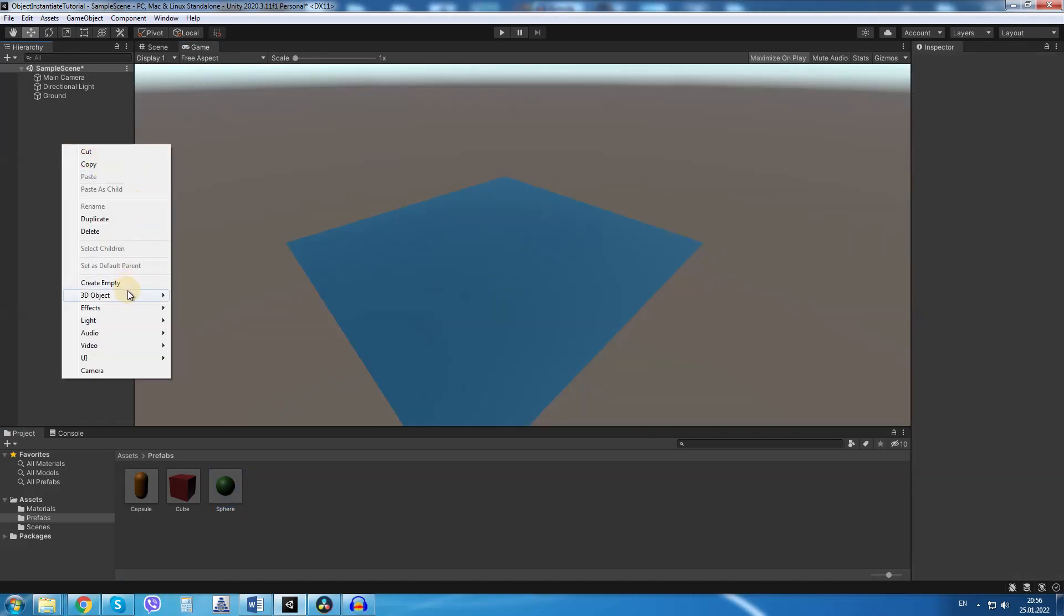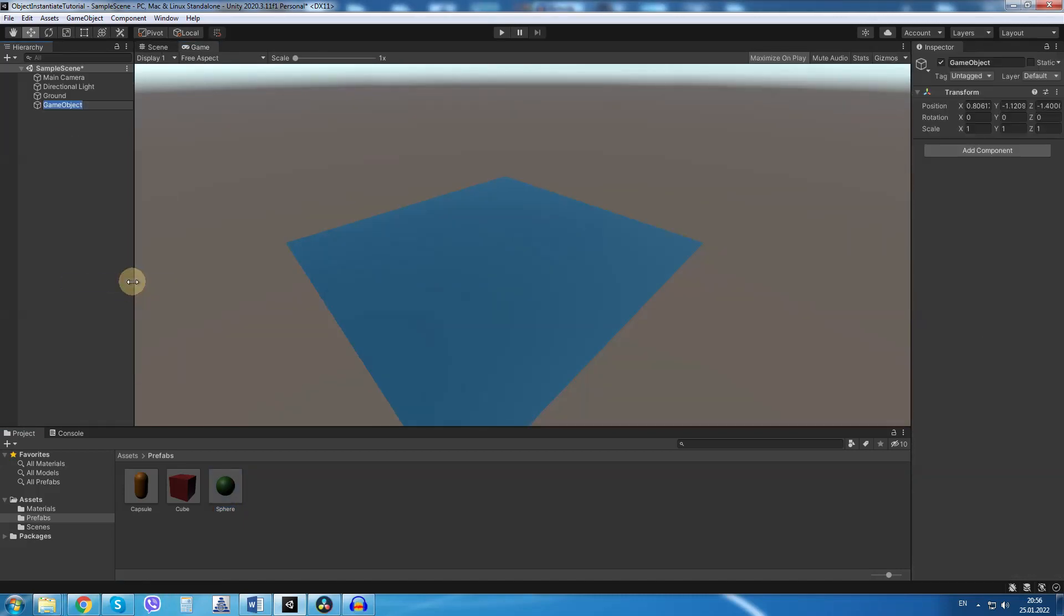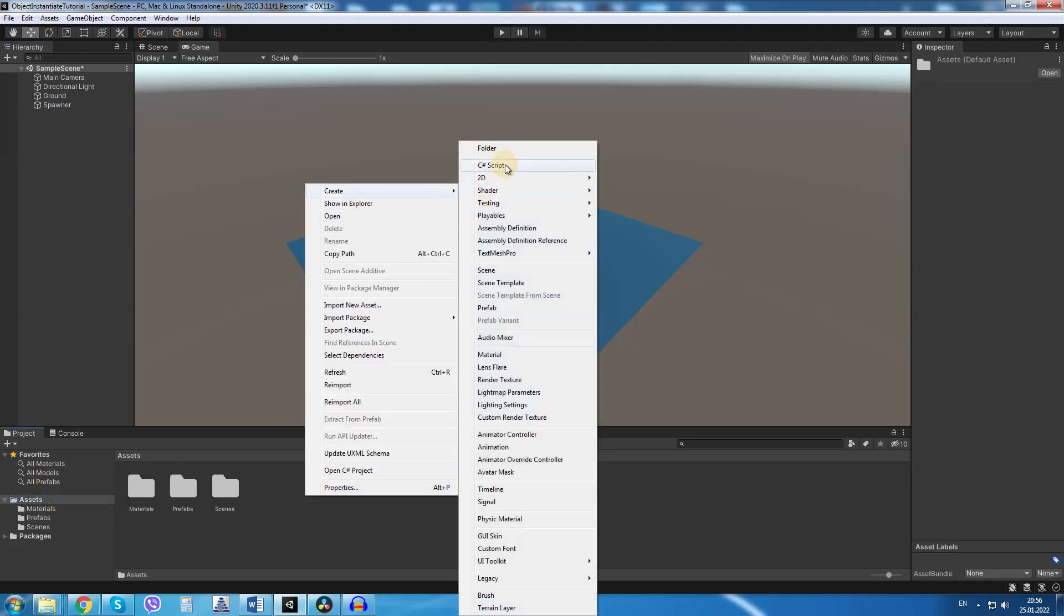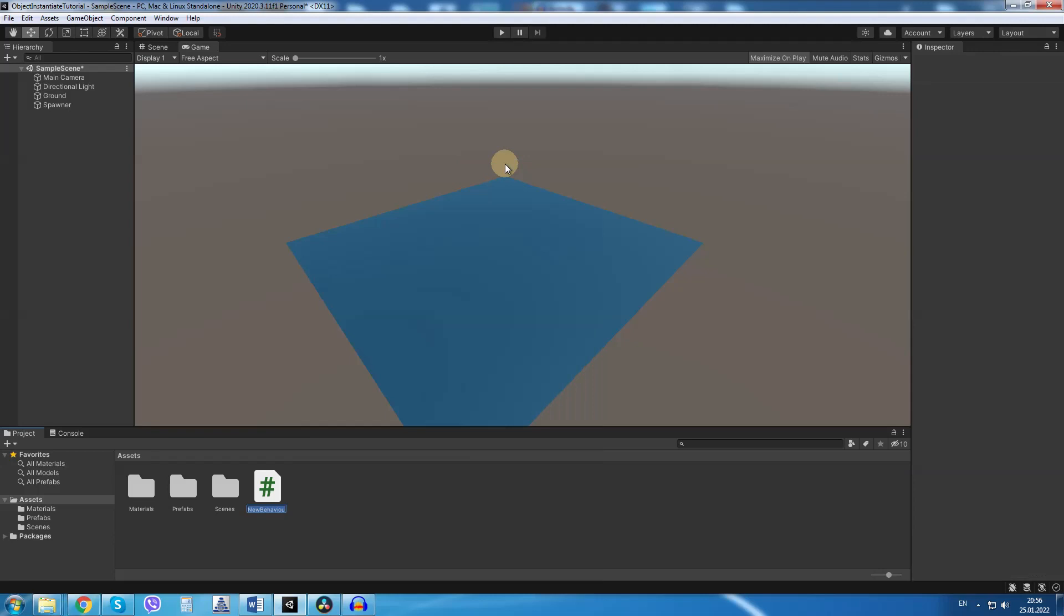In the hierarchy I will right click and create a new empty game object. I will rename this object to spawner and inside the asset folder I will right click and create a new C-Sharp script and rename this script to random object spawner.